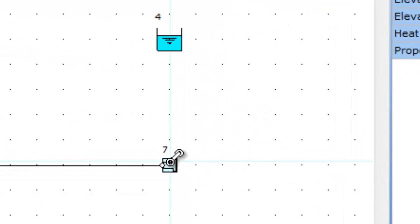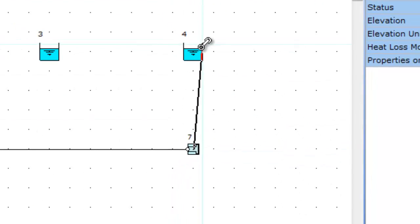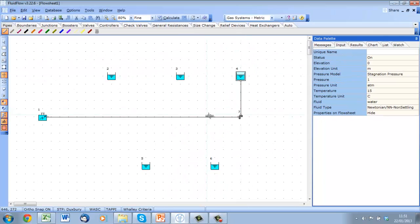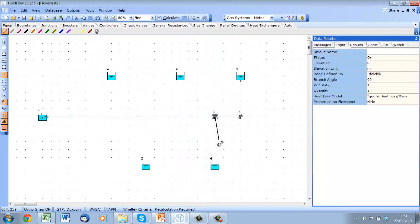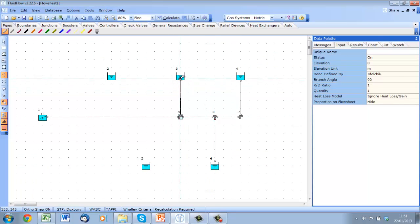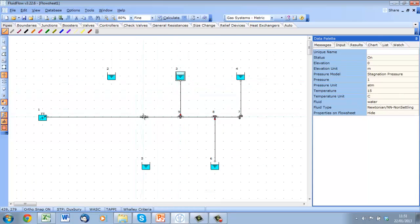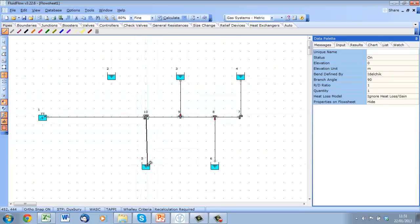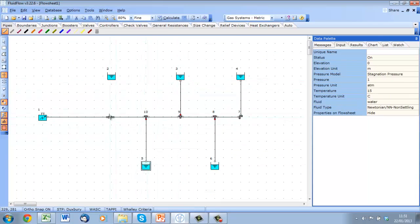You can see that Fluid Flow 3 automatically places a component, in this case an open pipe at the end of the run. As we continue to connect pipes, Fluid Flow 3 will add the correct components to the model as appropriate.